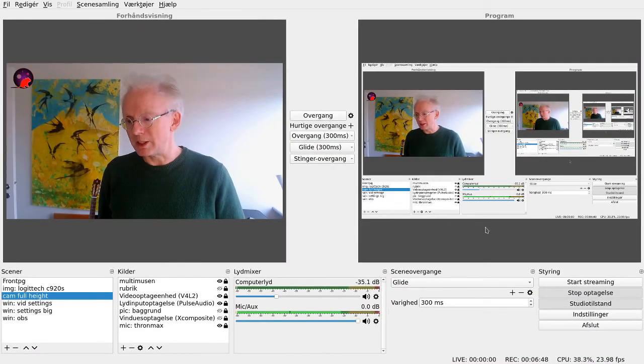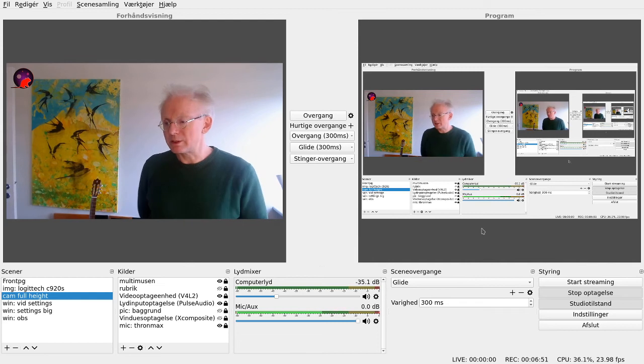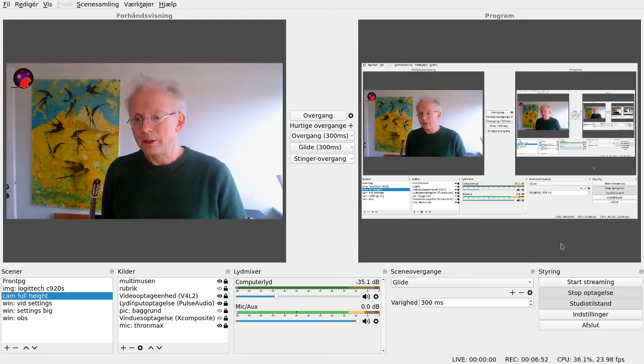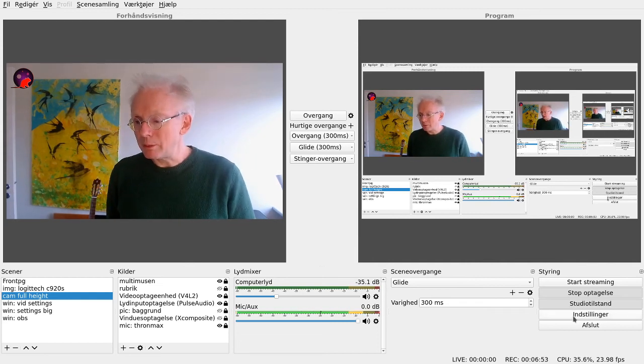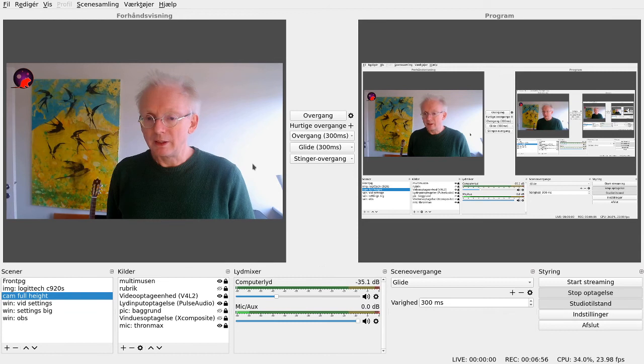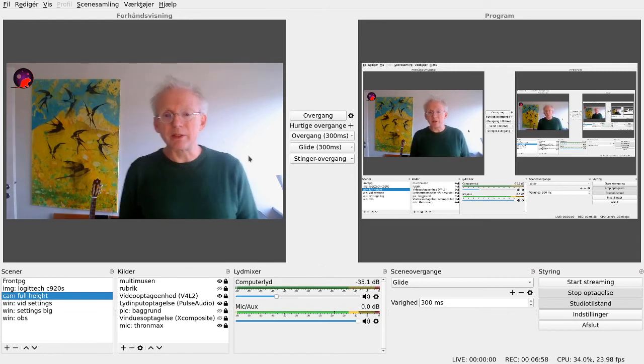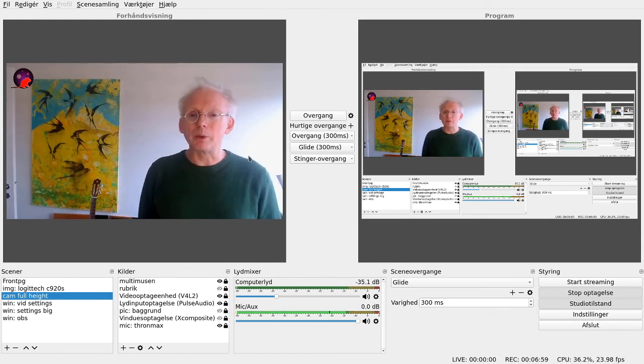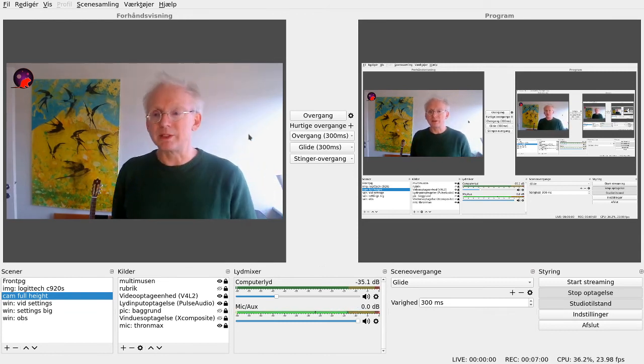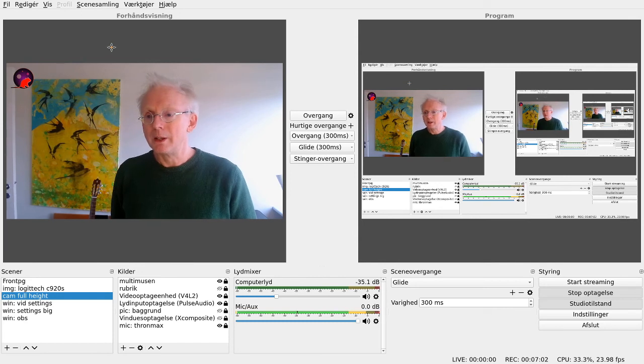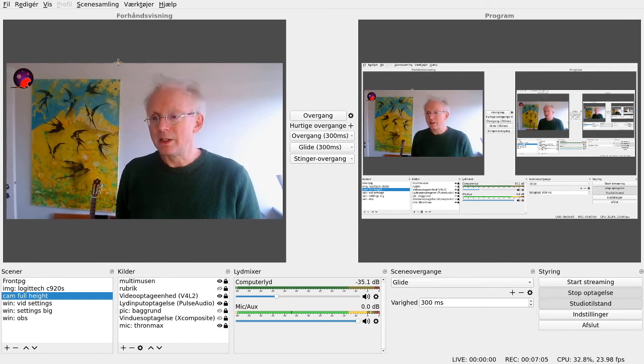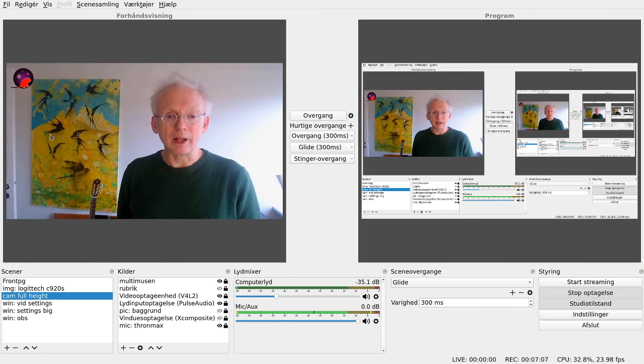Do you see it? And in OBS, you can make some changes here. Now this is Danish. I think in English it will be called Settings, something like that. But if you have a look at the settings here, and if you go to Video,